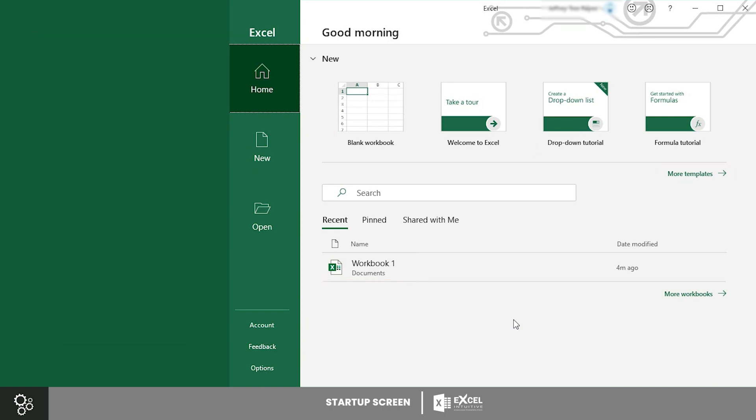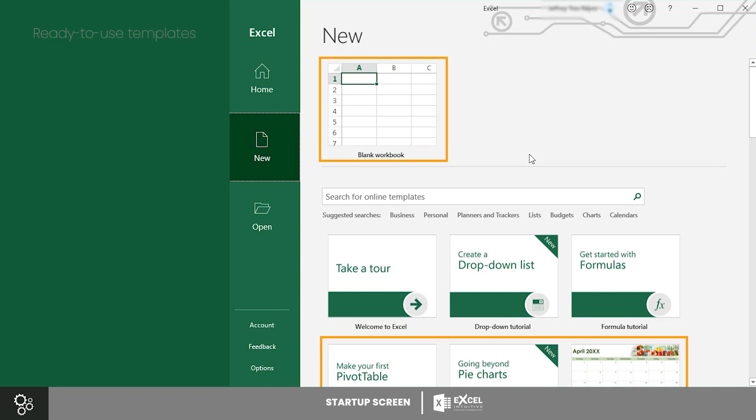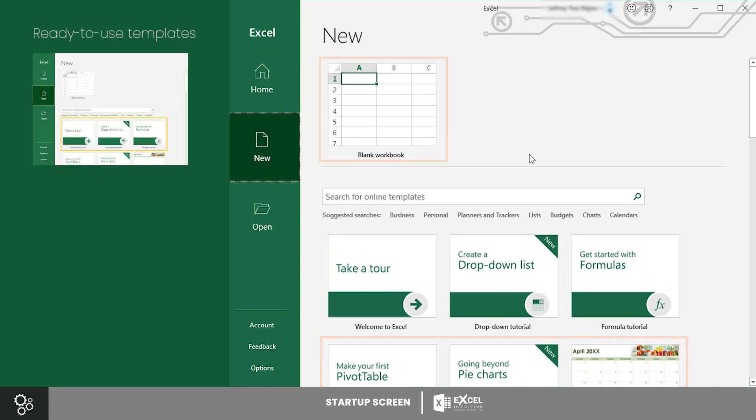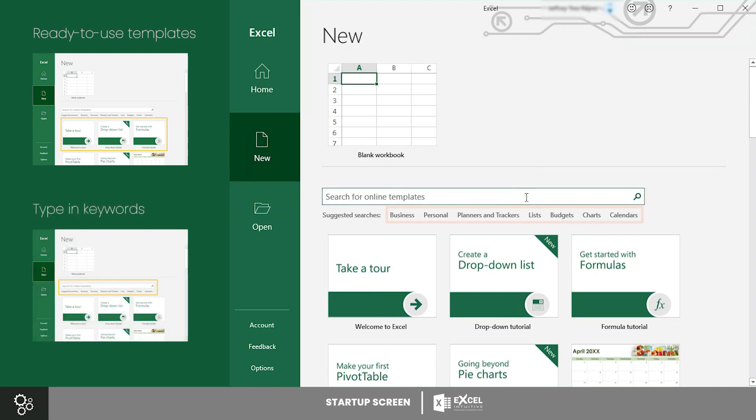Let's proceed to the New tab. This tab is all about what you can do with an Excel workbook. Aside from opening a blank workbook, Excel also has ready-to-use templates that you can access from this tab. To do that, type in keywords in the search box. You can also use the suggested searches Excel has provided.